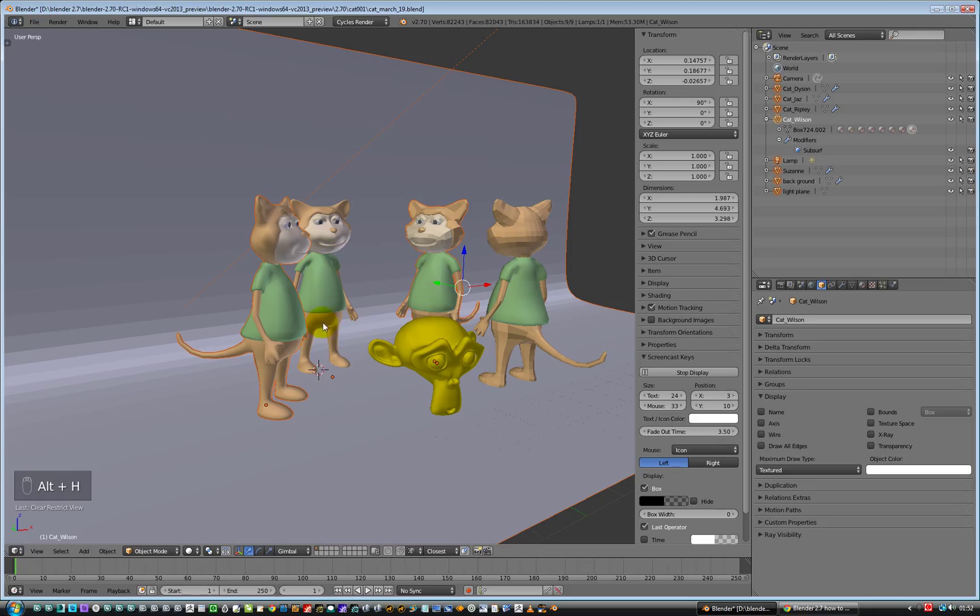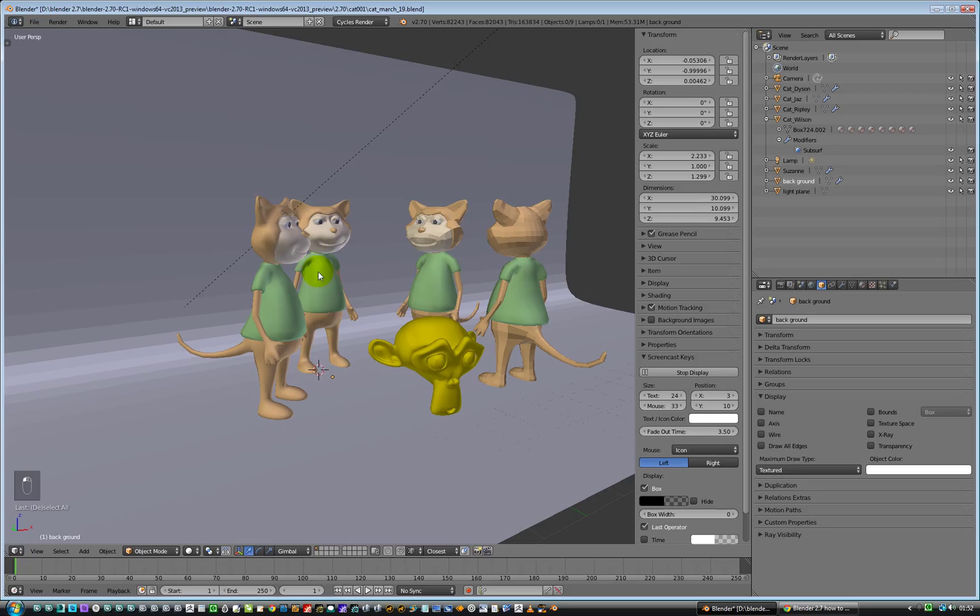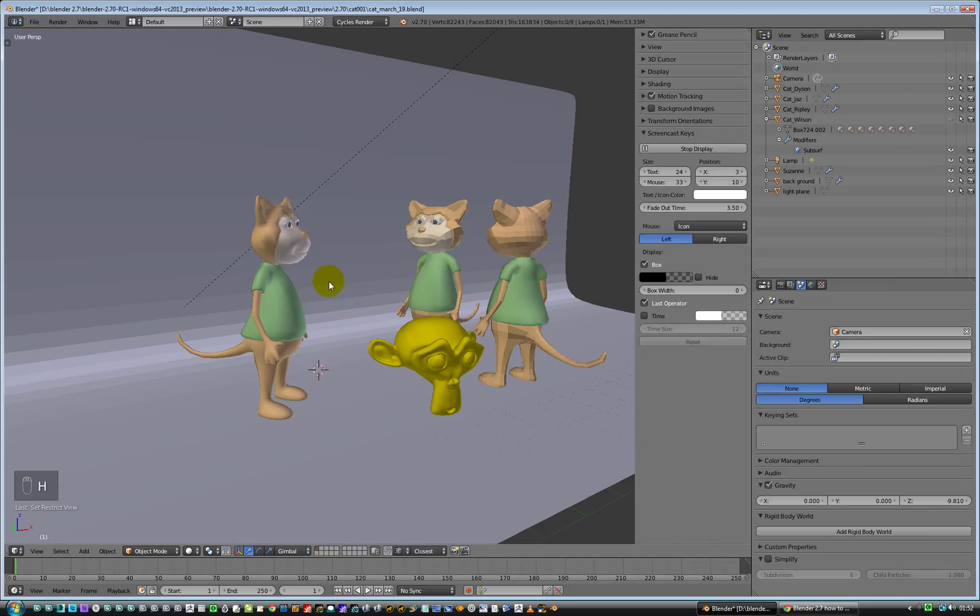If I want to just select the cat again and just hide the cat, that's just H for hide, and again Alt H to unhide.